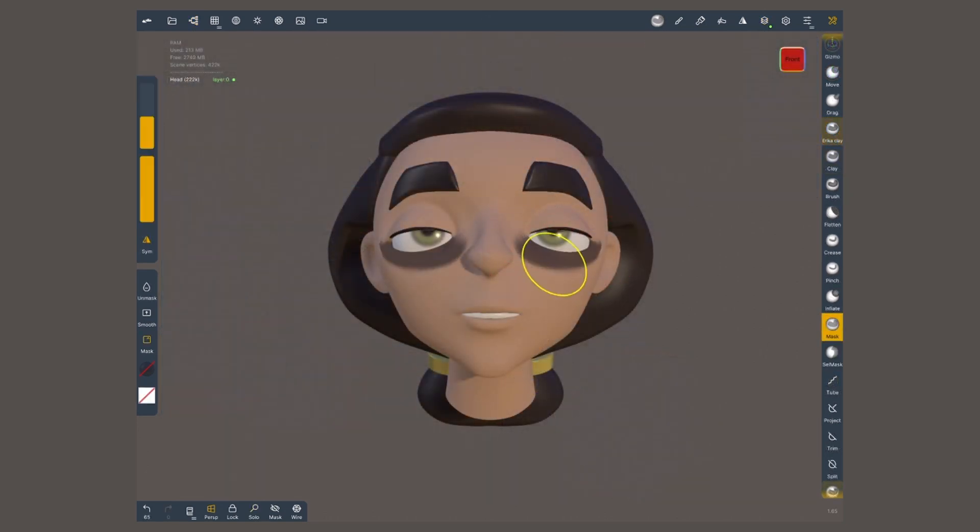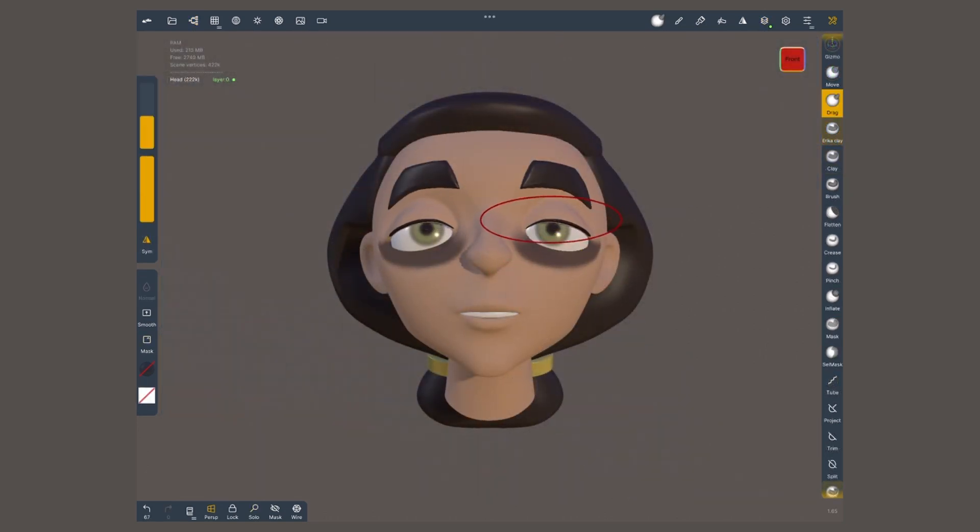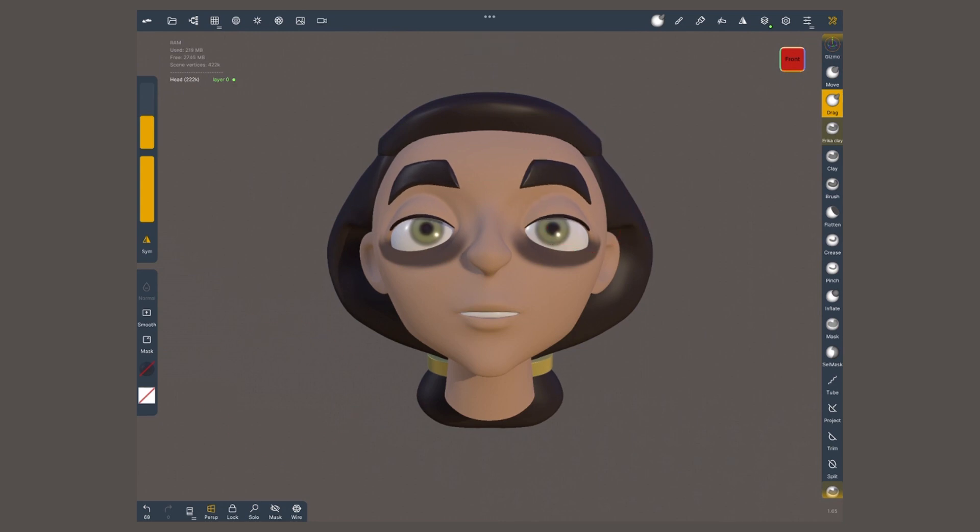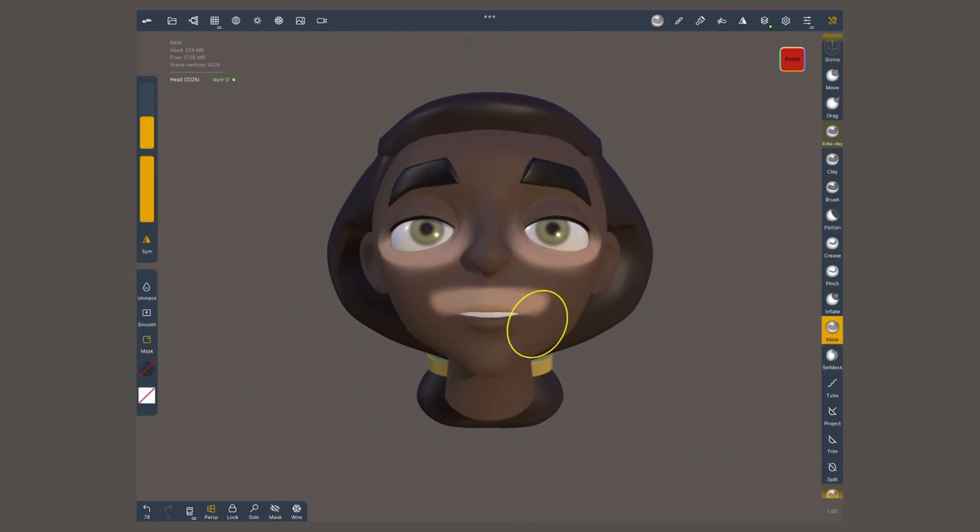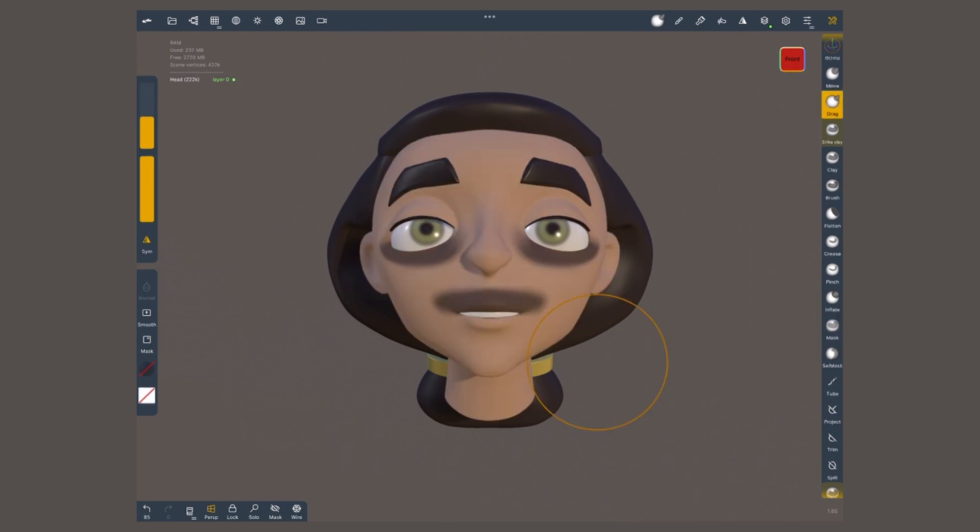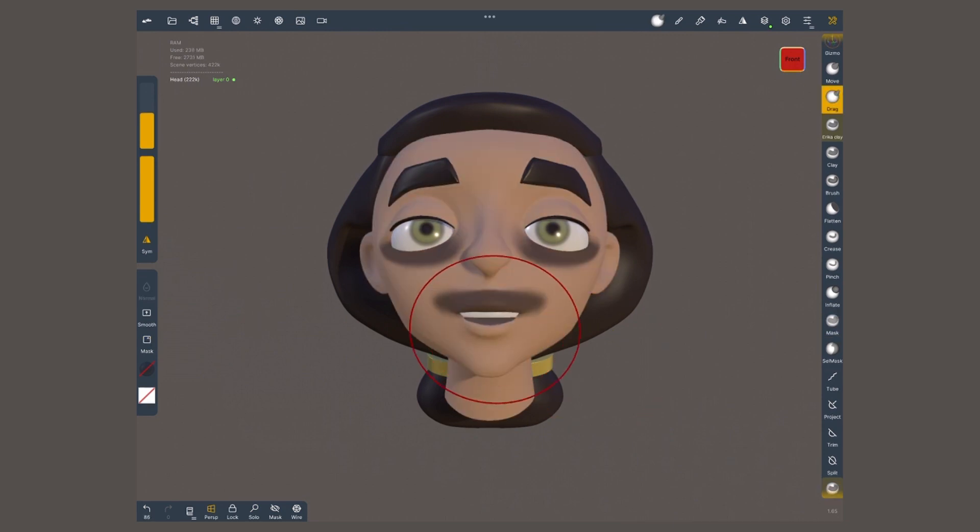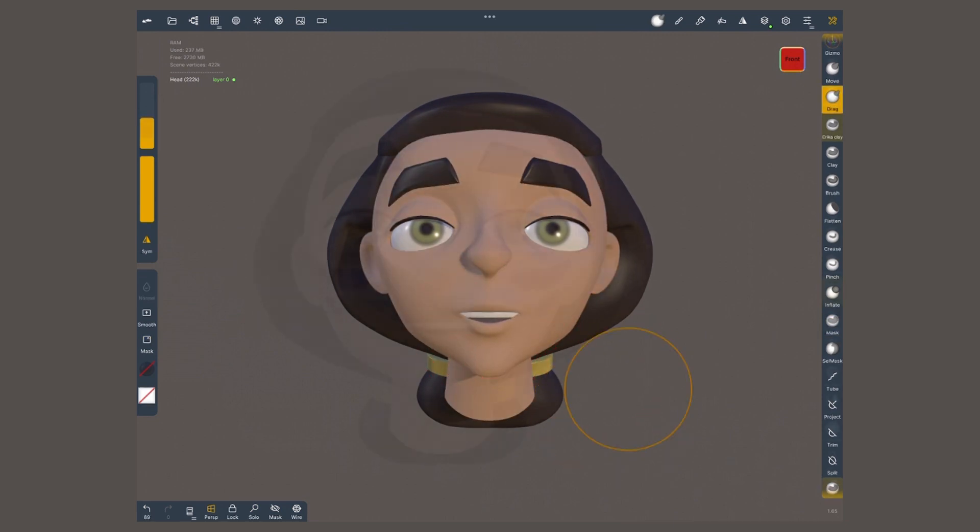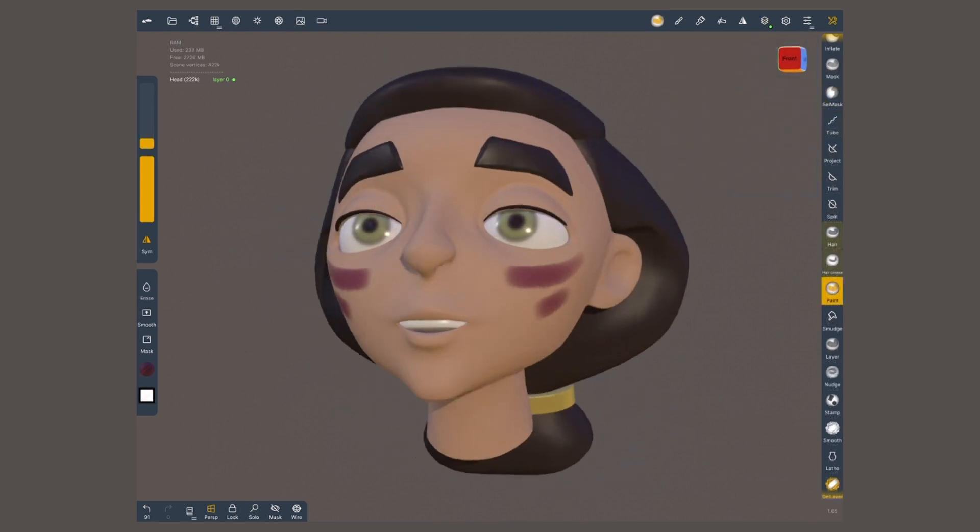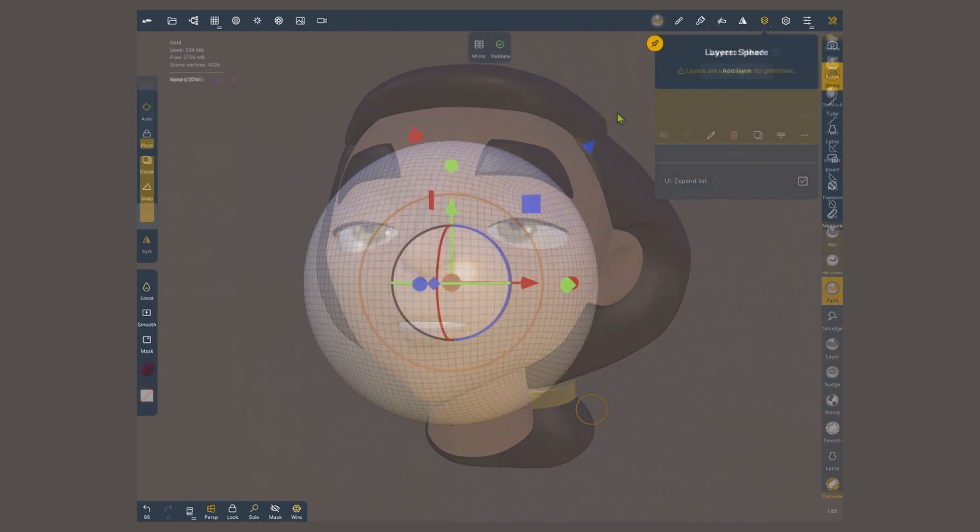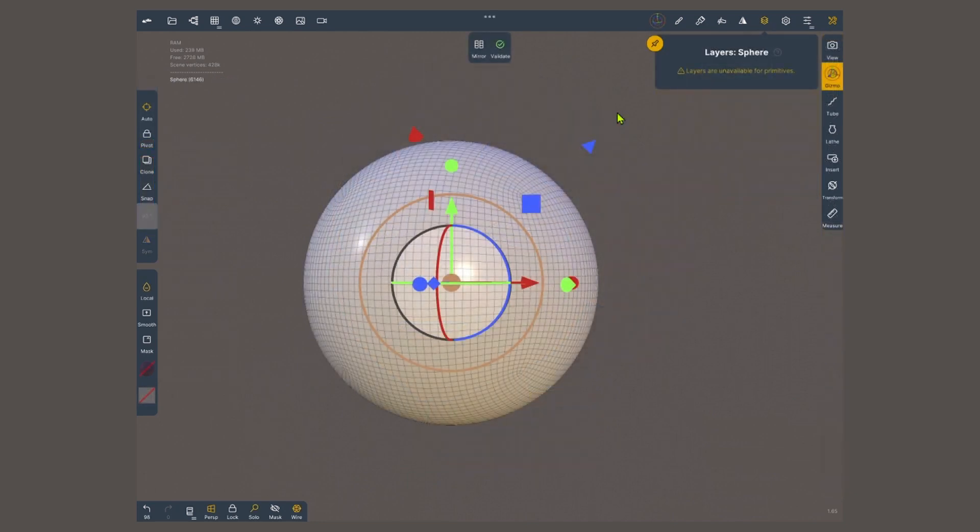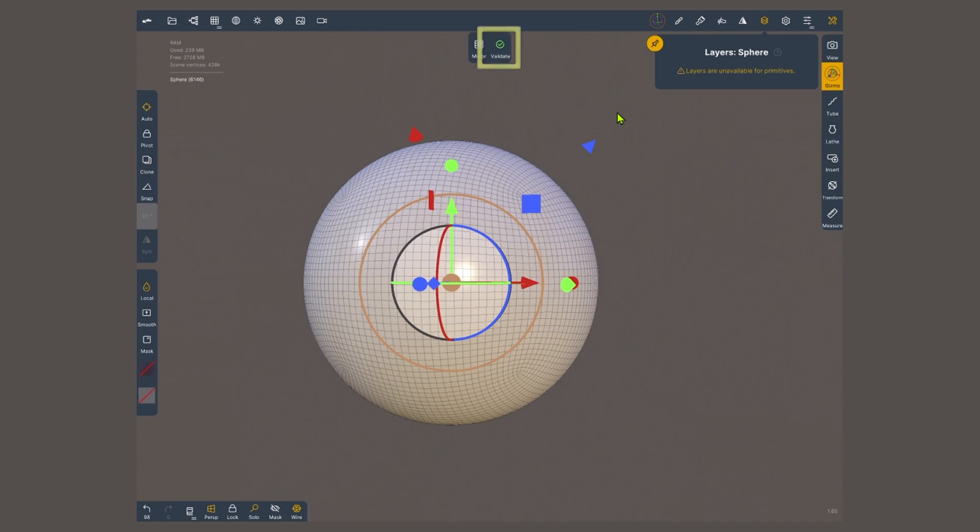In 3D, layers will record position offsets or painted materials. For instance, I can change a character expression or even paint on top something, and the layer will record this information independent from the base. By the way, layers are not available for primitives. You will have to validate them before you can add a layer.